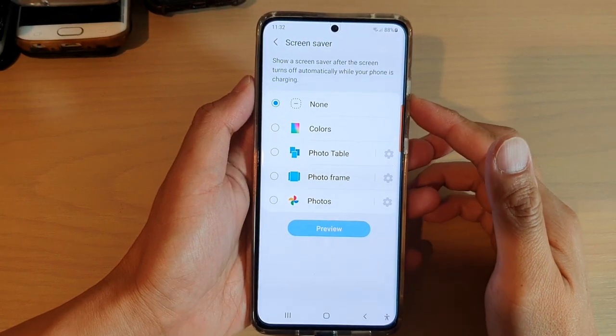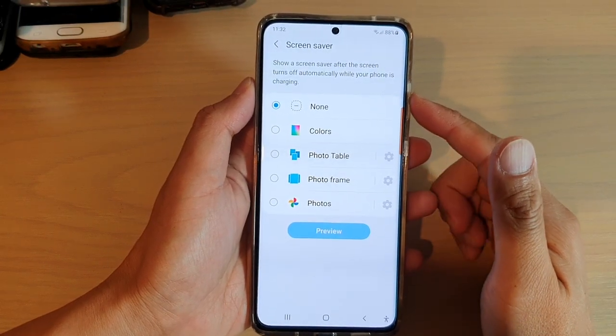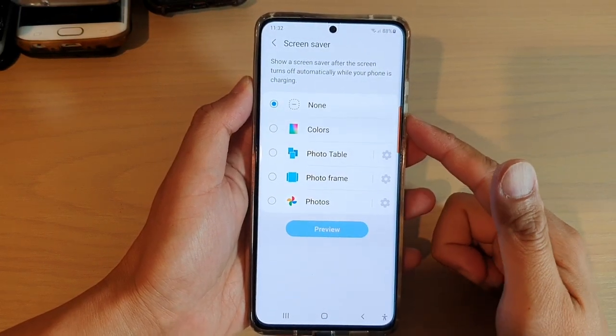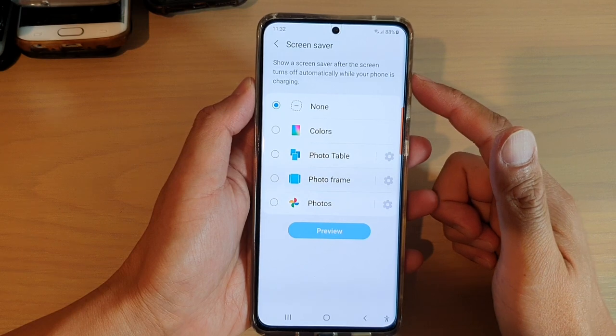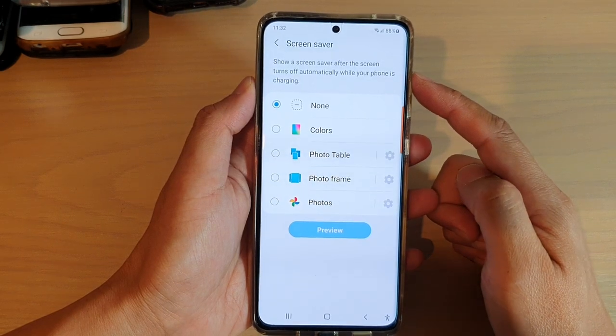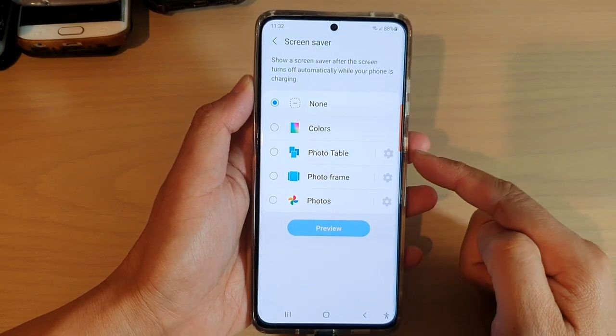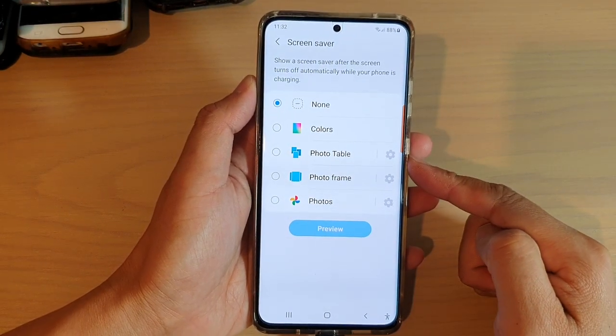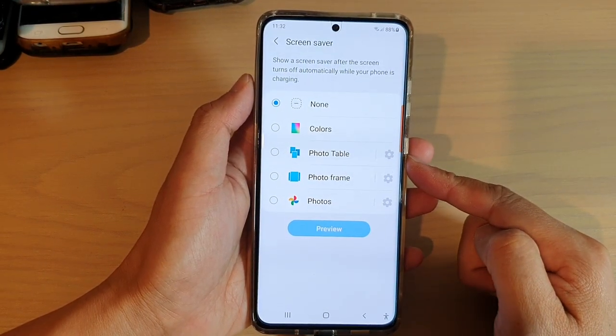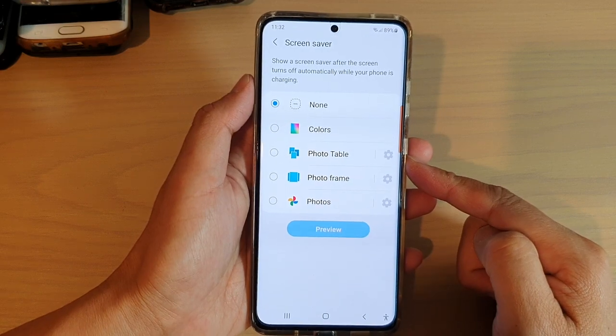Hi, in this video we're going to take a look at how you can set the screen saver to photo table on your Samsung Galaxy S21 series.